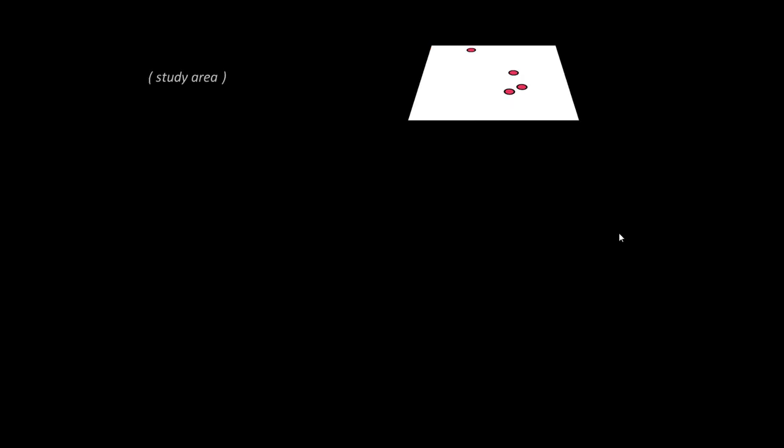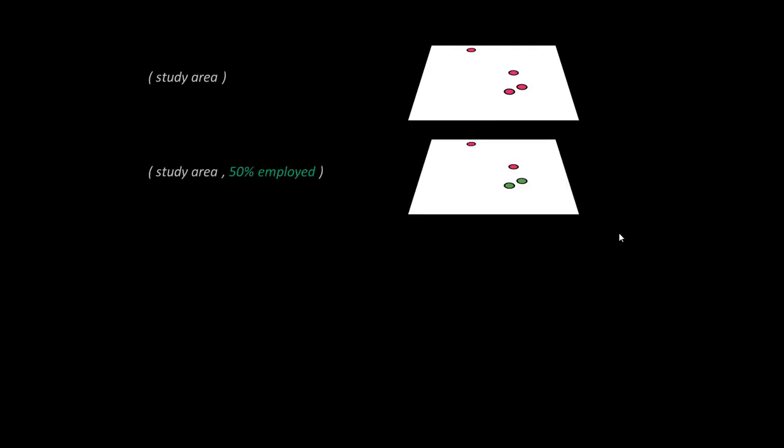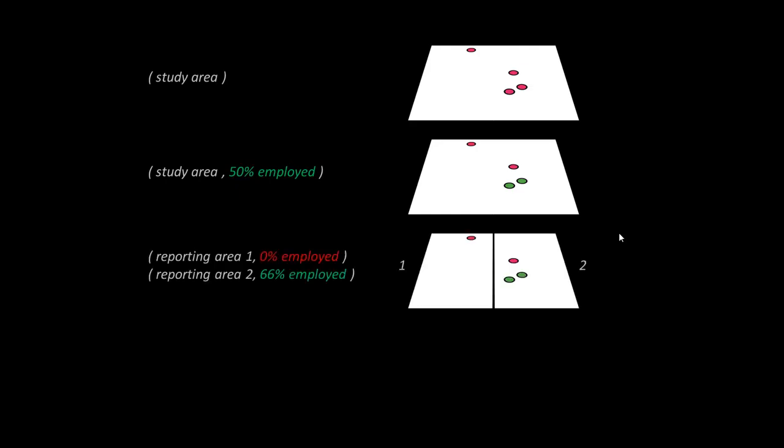Let's say we have this study area again, same deal, and our whole study area has two people who are employed and two people who are not employed. And the employed people are represented by green. Well, we could divide this area up and say, well, our reporting area one has zero percent employed, and our reporting area two has two out of three, sixty-six percent employed.